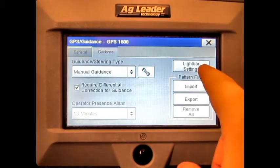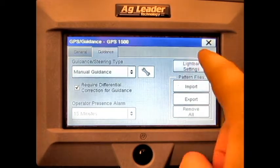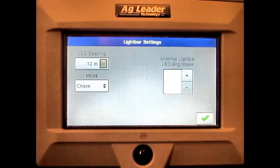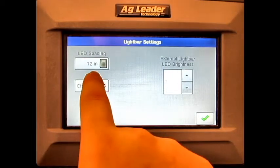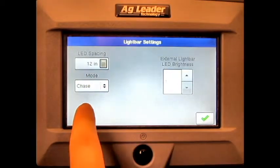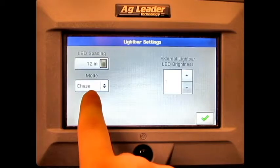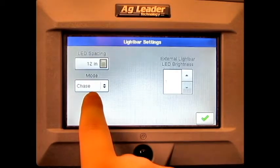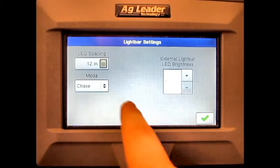If we go into Light Bar Settings, we can adjust the LED spacing and which mode the light bar is using.